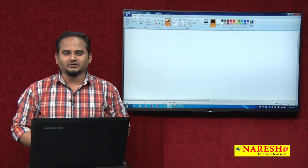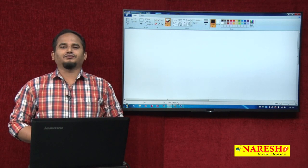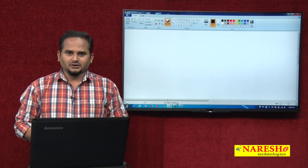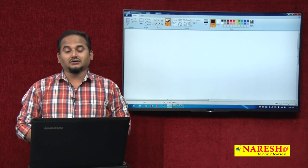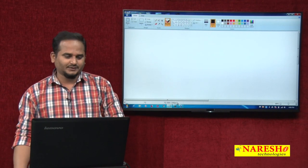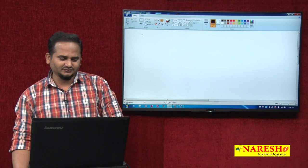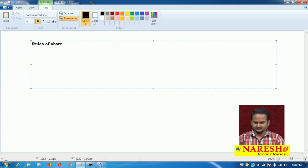Welcome to Narayasai Technologies, this is Ramchandar. In this video I am going to be discussing about rules of abstract method and rules of abstract class in Java. Our concept name is rules of abstract class in Java language.